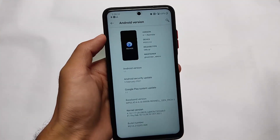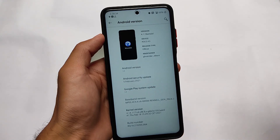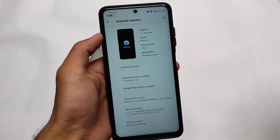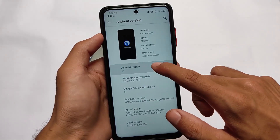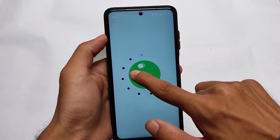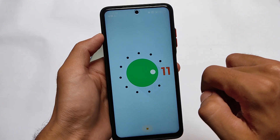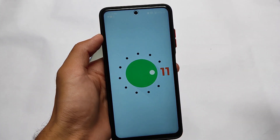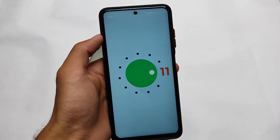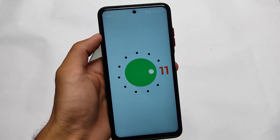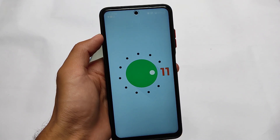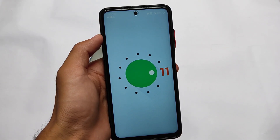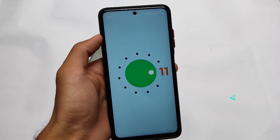The version I'm using is a slightly older one - the new version is also available but I haven't tested it for long. This older version was quite stable, so I tested it and thought I should share my opinions. If you're looking for a daily driver custom ROM, this is a good choice. If you're a Poco user it's great, and if you're on any other device you should definitely give it a try.